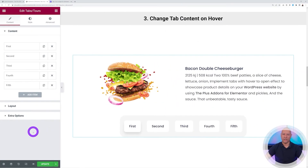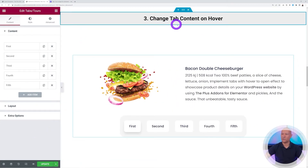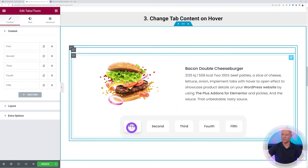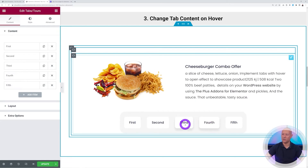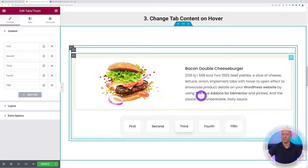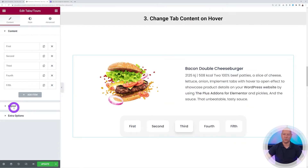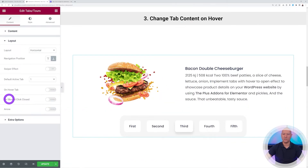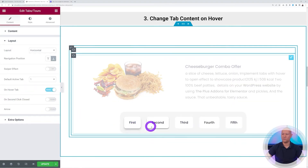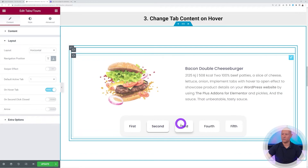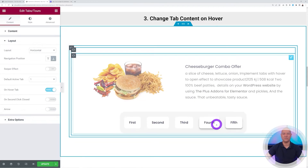Point number three: how to change the content on tab hover. At the moment, hovering over tabs does nothing — you have to click them to reveal content. To change this, go to Layout and enable 'On Hover Tab'. Now all you have to do is hover over a tab to reveal its content.